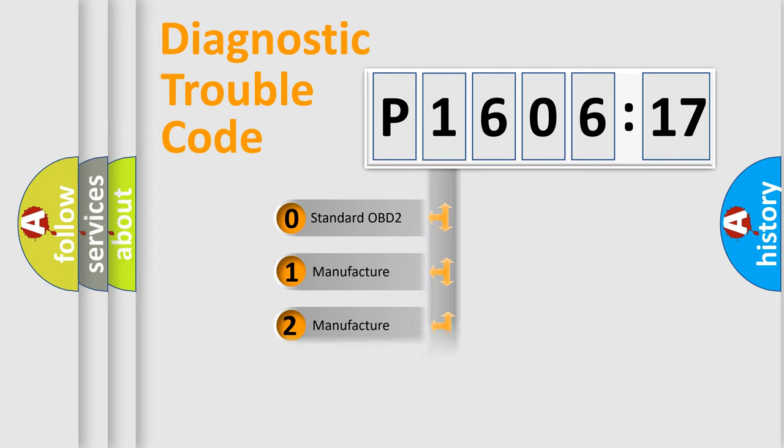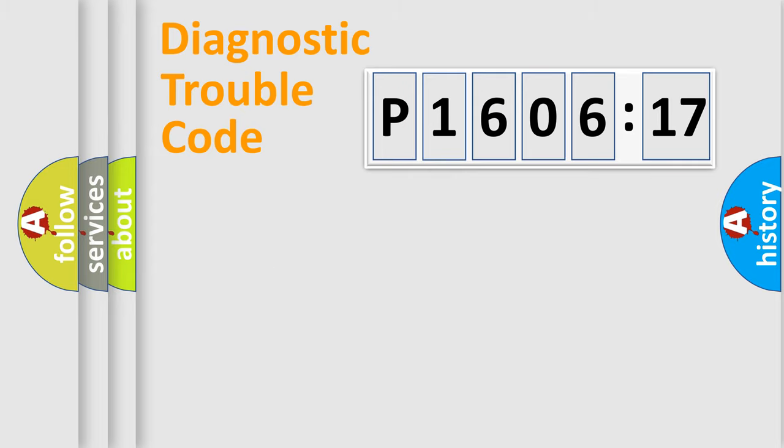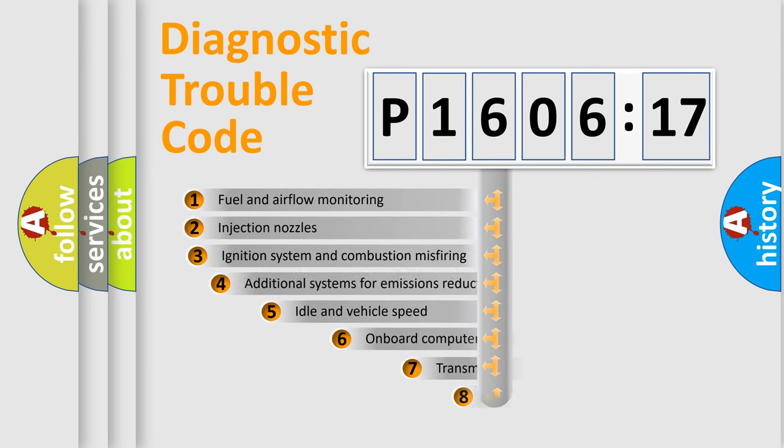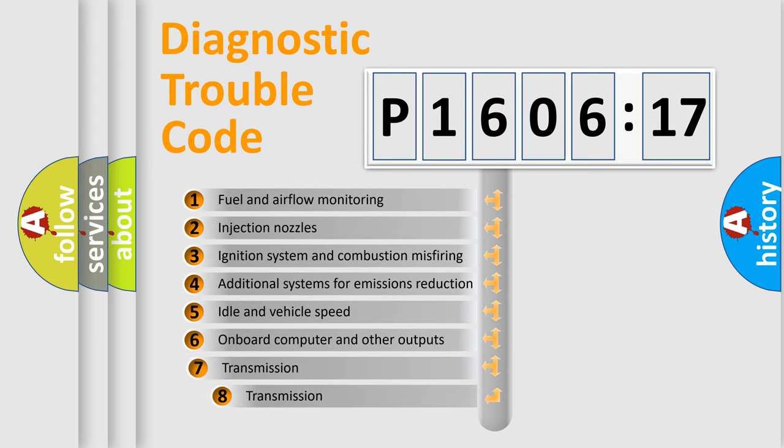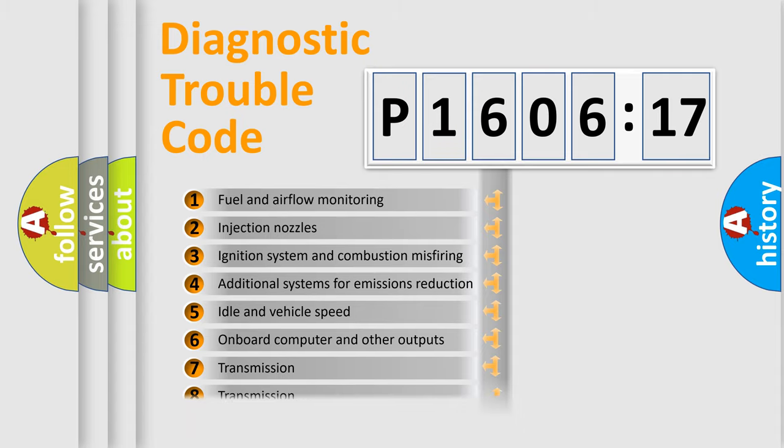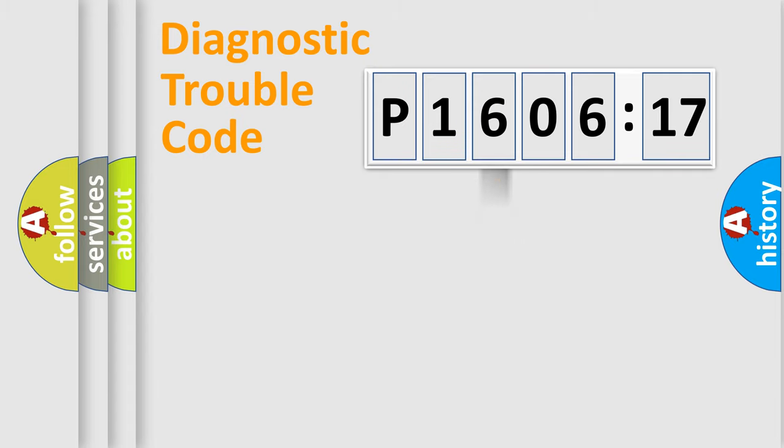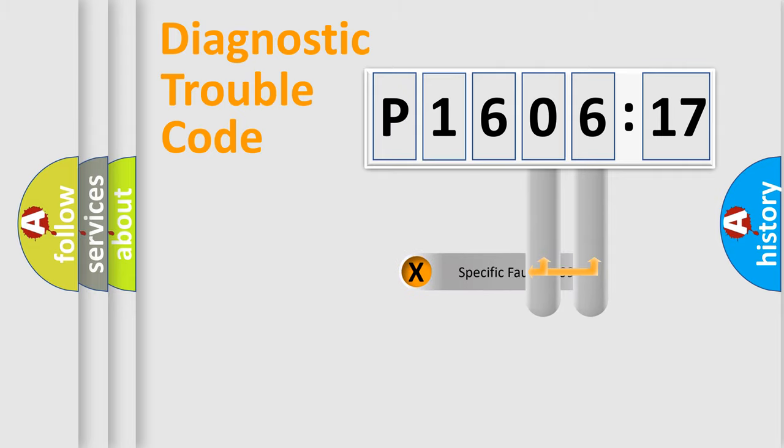Only the last two characters define the specific fault of the group. The add-on to the error code serves to specify the status in more detail. For example, a short to the ground. Let's not forget that such a division is valid only if the other character code is expressed by the number zero.